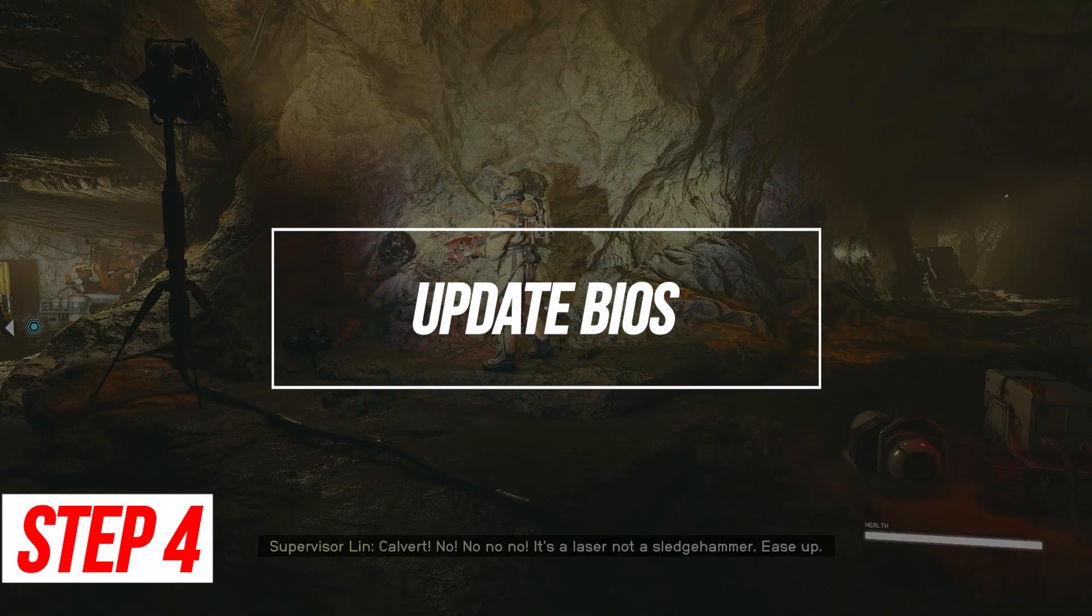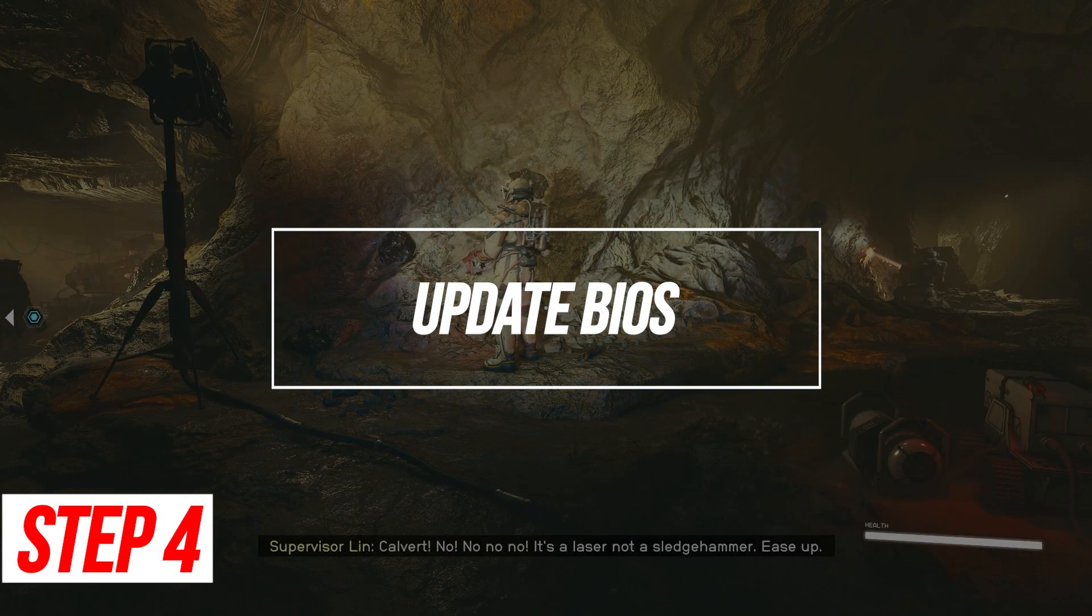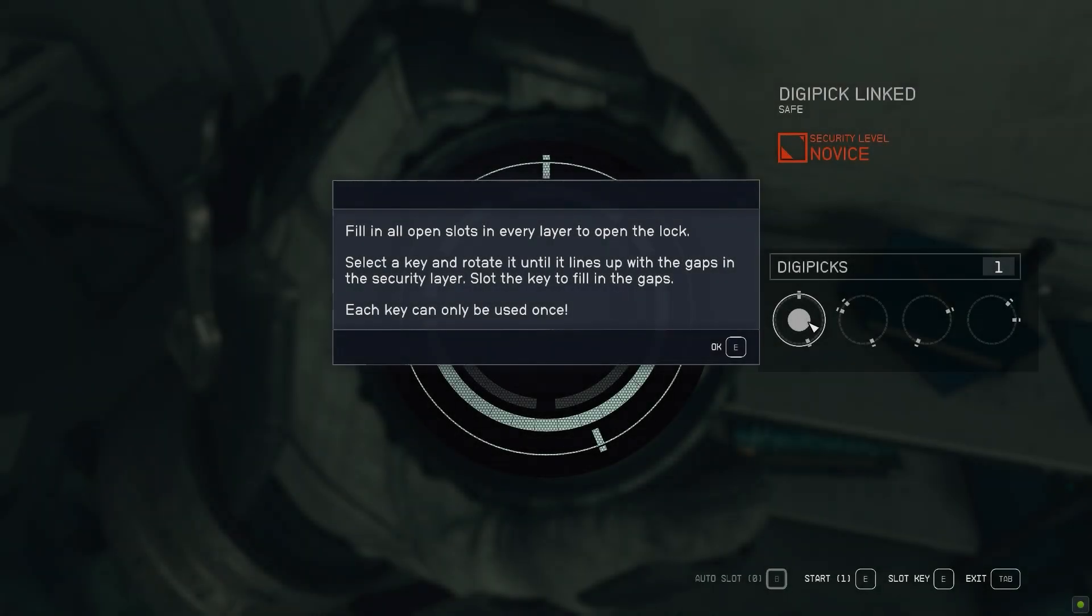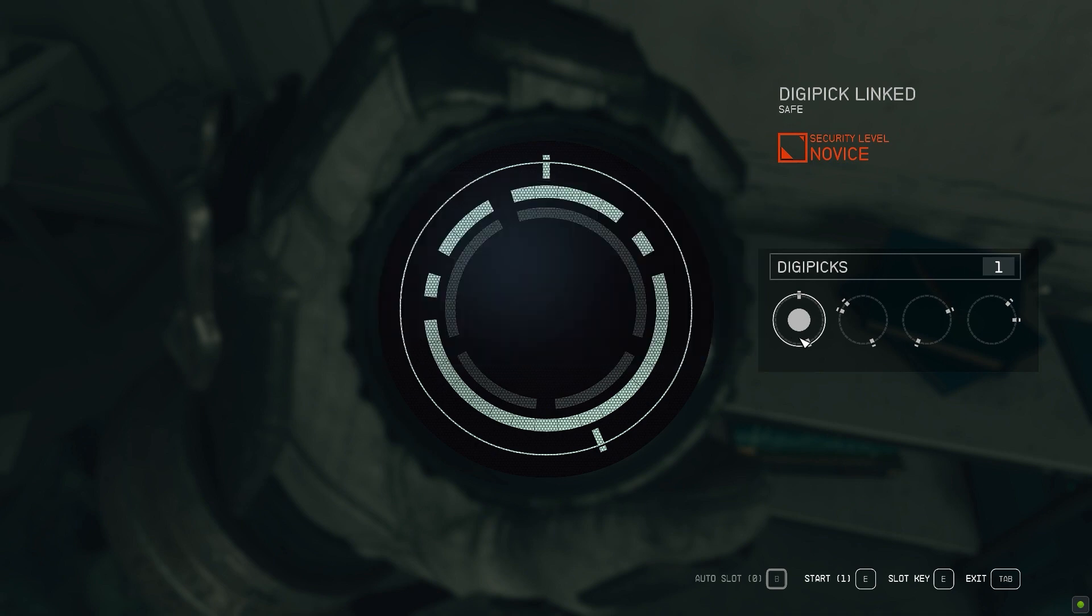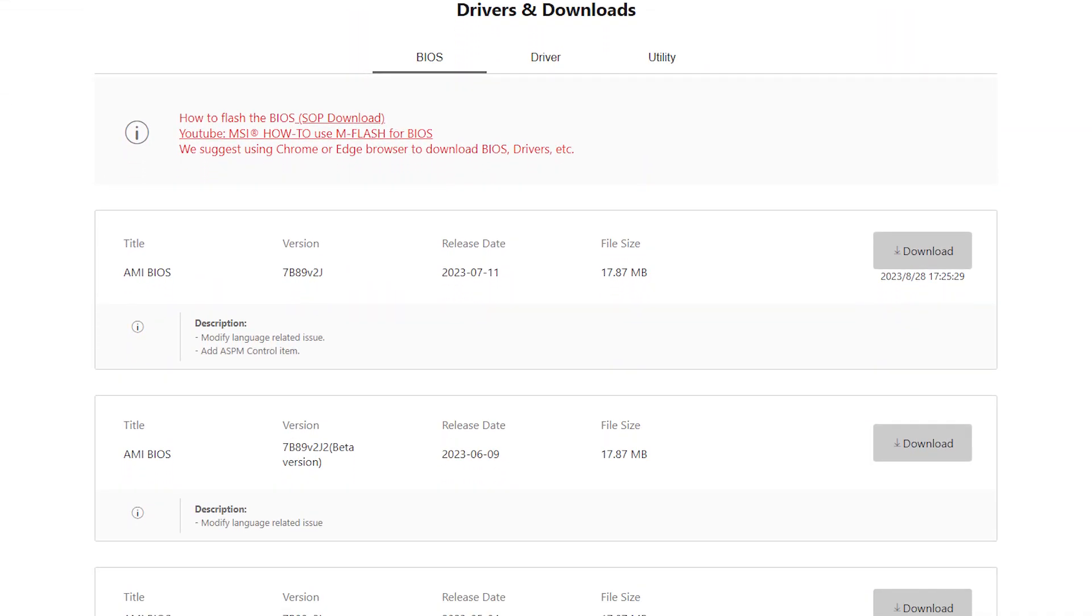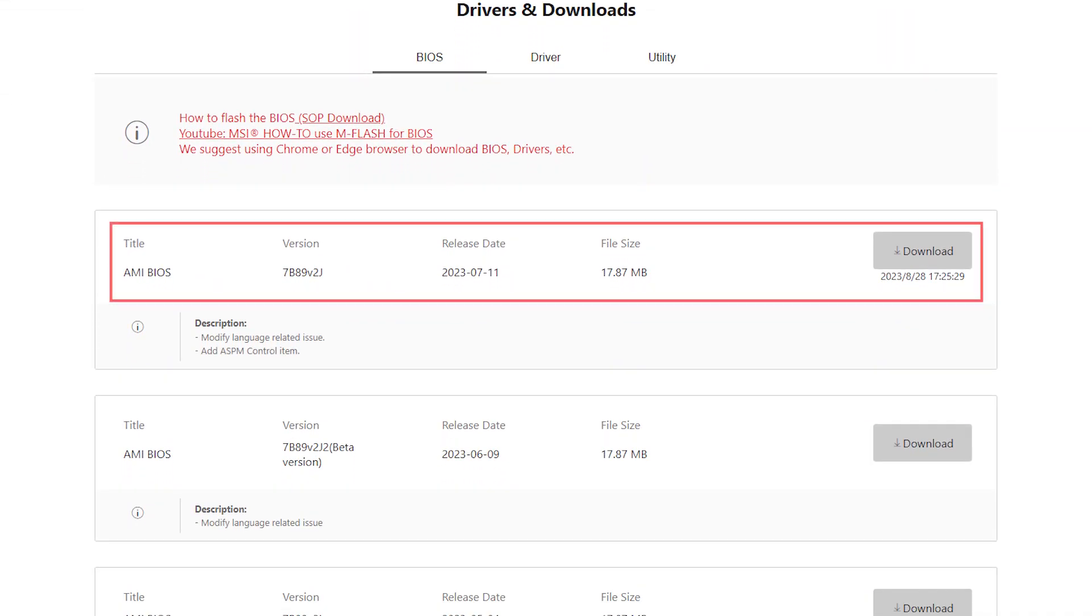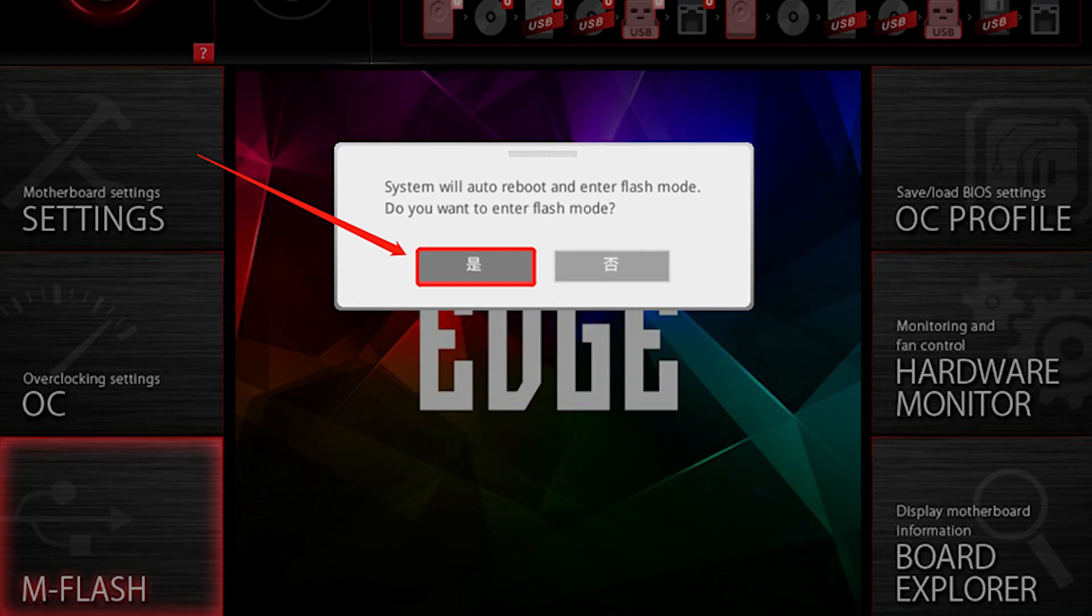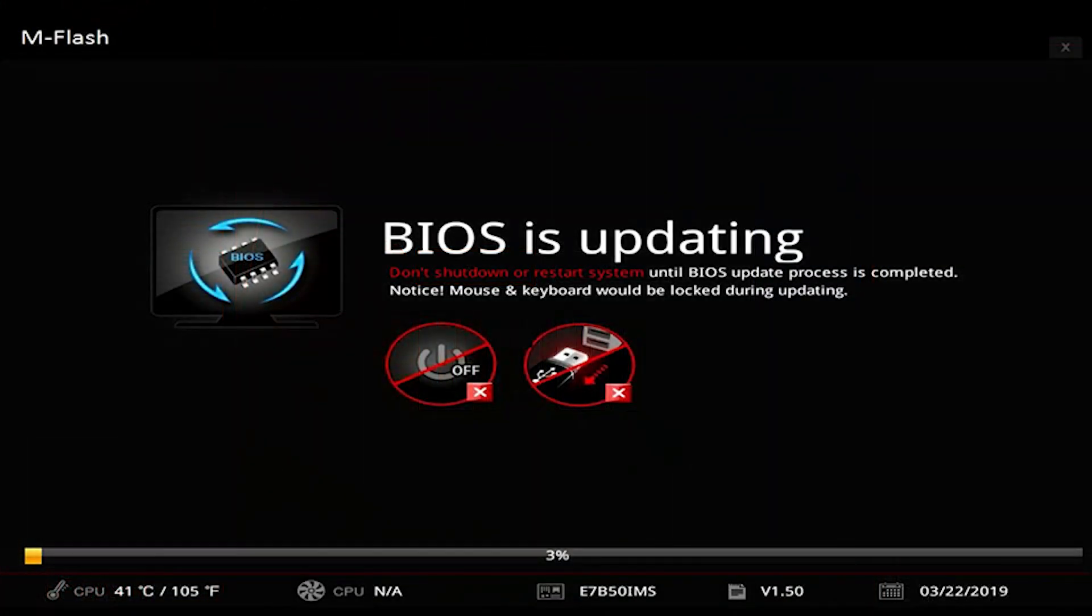Update BIOS. An outdated motherboard BIOS can hamper performance. Updating to the newest BIOS optimizes compatibility and unlocks full capabilities. Go to your motherboard manufacturer's website and download the latest BIOS. Restart your PC and enter the BIOS menu. Locate and select the BIOS flash utility. Select the extracted BIOS file to update.